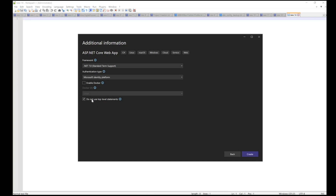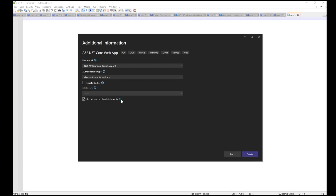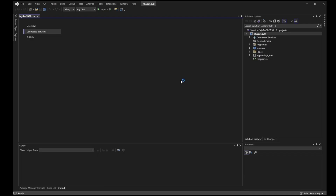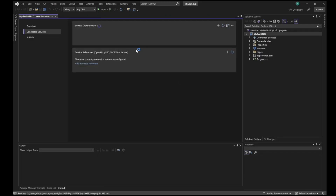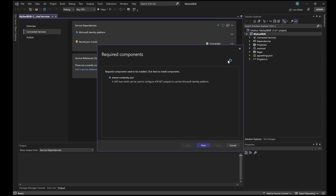I'll use the option 'Do not use top level statements.' This is a new code structure that came up after .NET 6 — if you need namespace and import statements along with curly brackets and your C# code, then you check this option. As soon as the project is created, it will ask you to create an app registration directly from Visual Studio. There are two options: either you already have an app registration and connect it directly, or you can create a new one directly from Visual Studio.